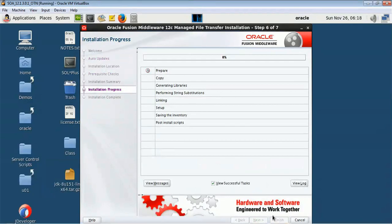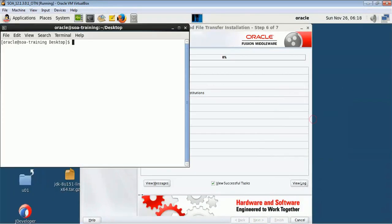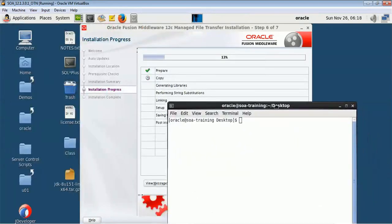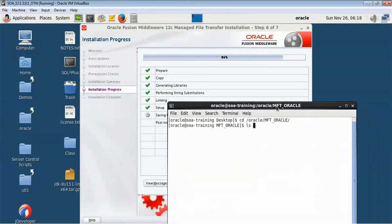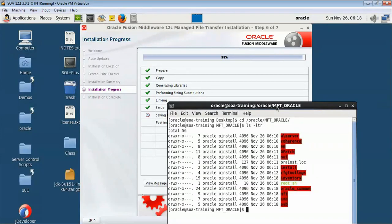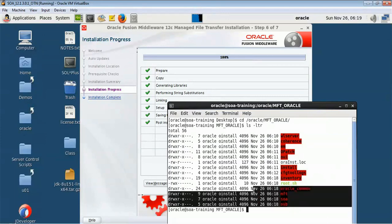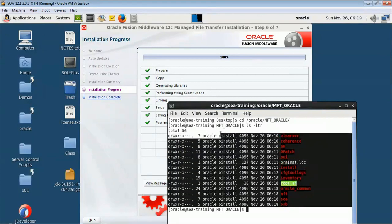This will not take much time because it is a small software compared to your WebLogic. You can see now here MFT is added here and OSB. Now all those components got added.